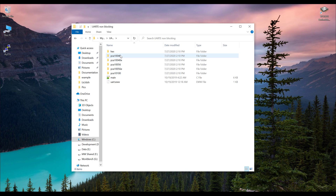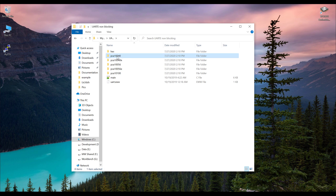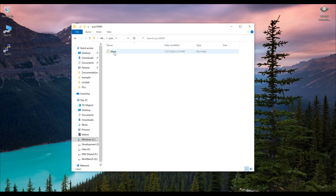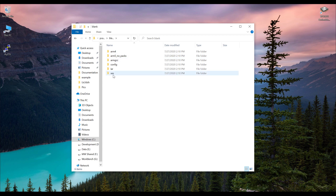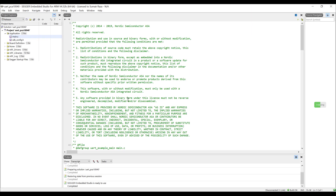Open the project. If you are using the nRF52840, you have to use PCA10056. If you are using the nRF52832, you need PCA10040. I'm using an nRF52832, so I'll open that folder, go into the blank folder, open the SCS folder, and open the project file.